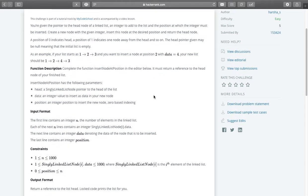The problem states that you are given the pointer to the head node of a linked list, an integer to add to the list, and the position at which the integer must be inserted. Create a new node with the given integer, insert this node at the desired position, and return the head node. A position of 0 indicates head, a position of 1 indicates one node away from the head, and so on. The head pointer given may be null, meaning the initial list is empty.